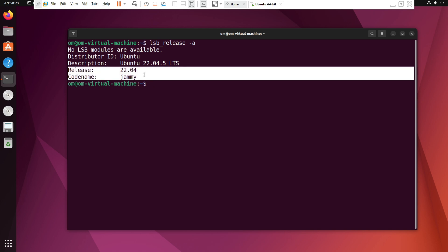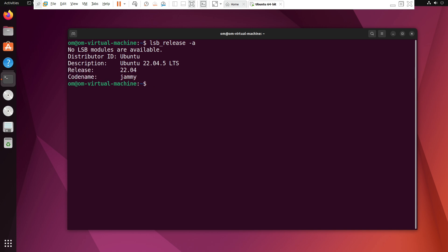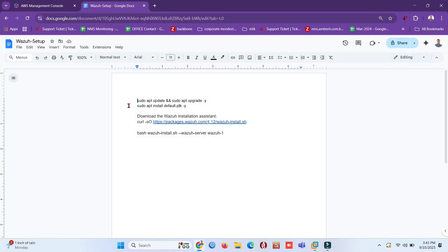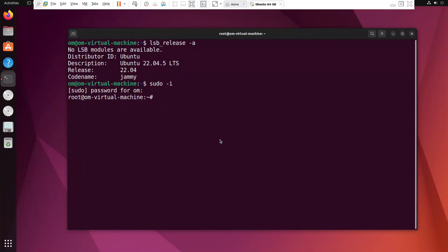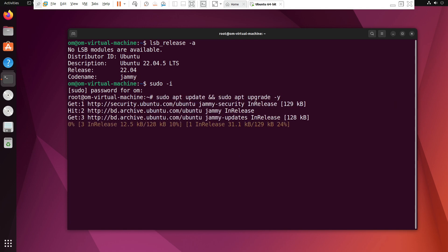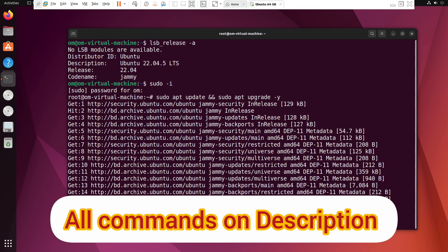Let's jump right in. First, make sure your Ubuntu server is updated and has at least two CPU cores and two gigabytes RAM. Run this command to update your system: sudo apt update and apt upgrade -y. This ensures you're running the latest security patches before installing Wazuh. All commands will be provided in the description.